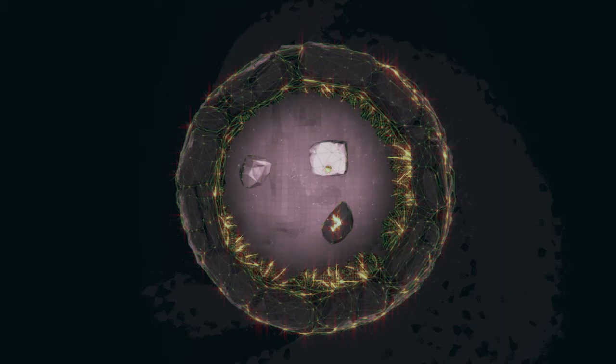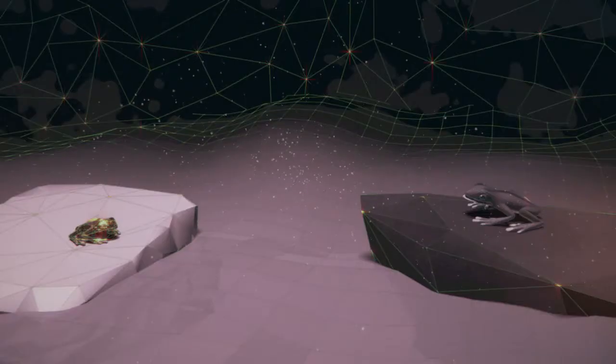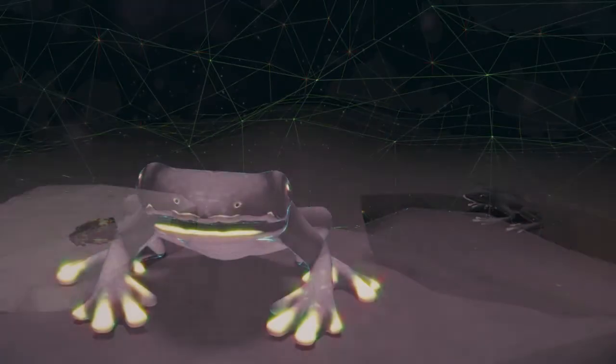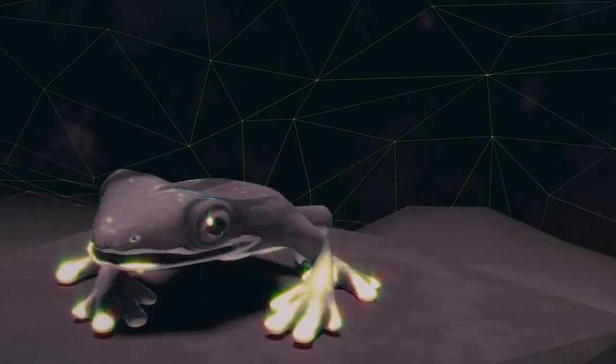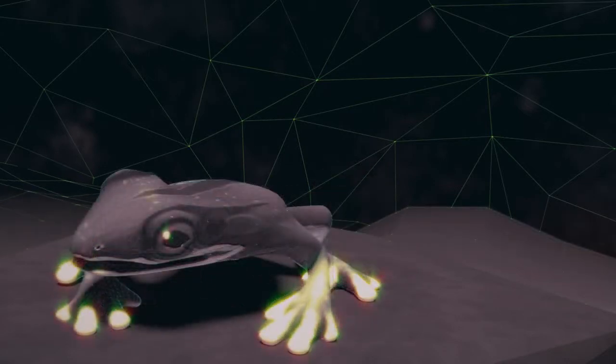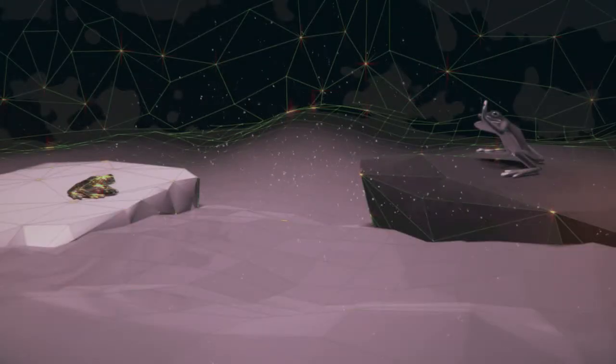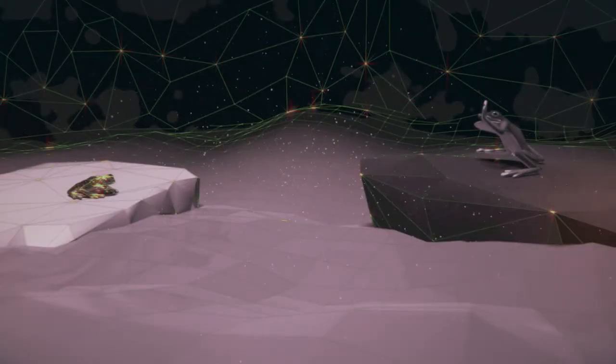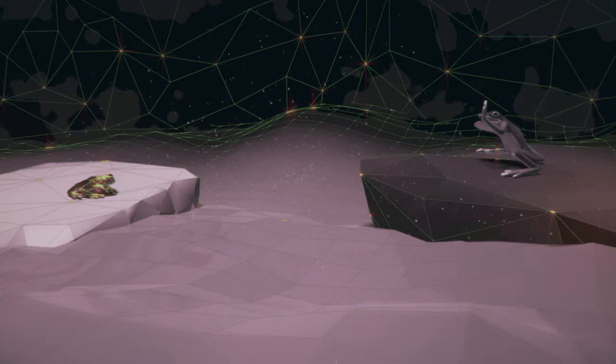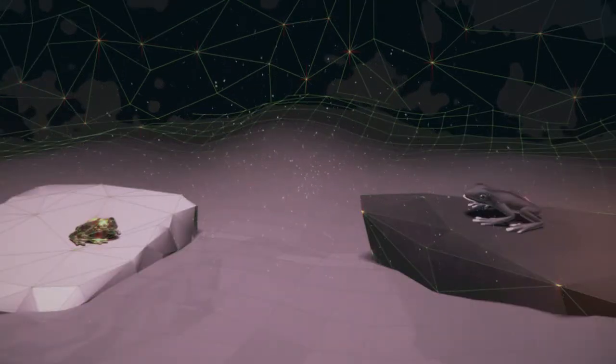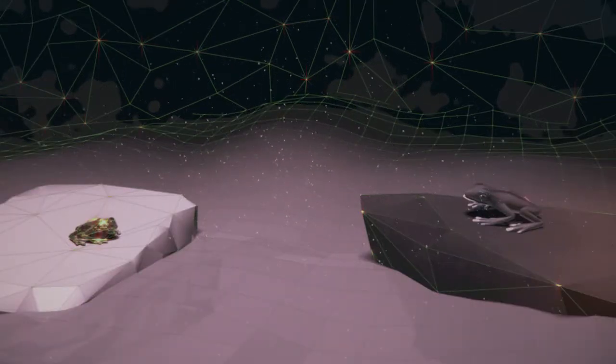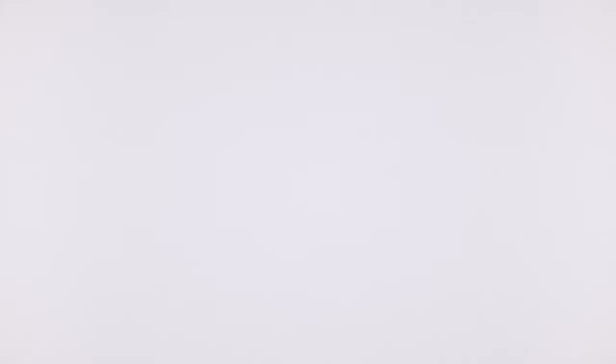In seiner Verzweiflung erwiderte der Frosch aus dem See, hör mal, warum kommst du nicht einfach mit und schaust dir den See selber an? Ein wenig umgehalten, aber siegesgewiss, erklärte der Frosch aus dem Brunnen: Also gut, lass uns gehen!